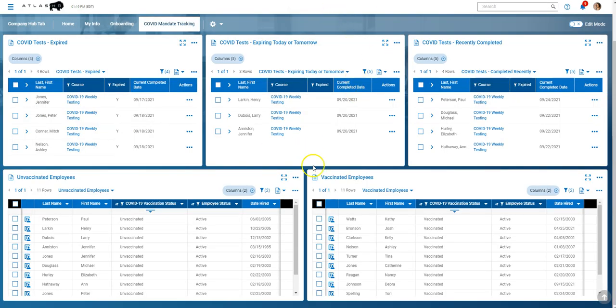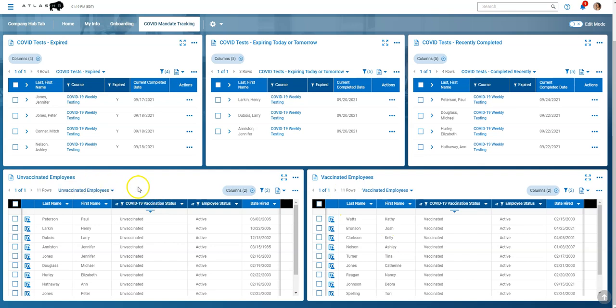So that status can be tracked here, these two bottom reports here, the vaccinated and unvaccinated. They're just basic reports, employee list reports where we filtered by that particular field. Now let's talk about the weekly testing.